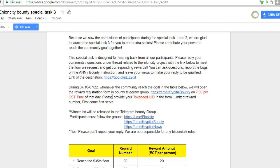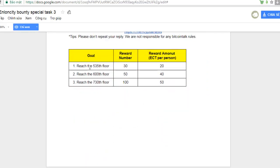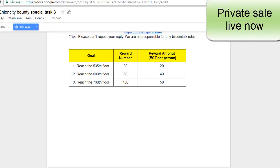This one is a link of destination. Whenever the community reaches the goal in the table below, we will open the reward registration in the Bounty Telegram group from 7 p.m. The first goal is to reach 535 floor — reward number is 30 and reward per person is 20 ECT. The next goal gives a reward number of 50 and reward amount of 40 ECT. Reaching 730 floor, you can get 100 rewards and 50 ECT.